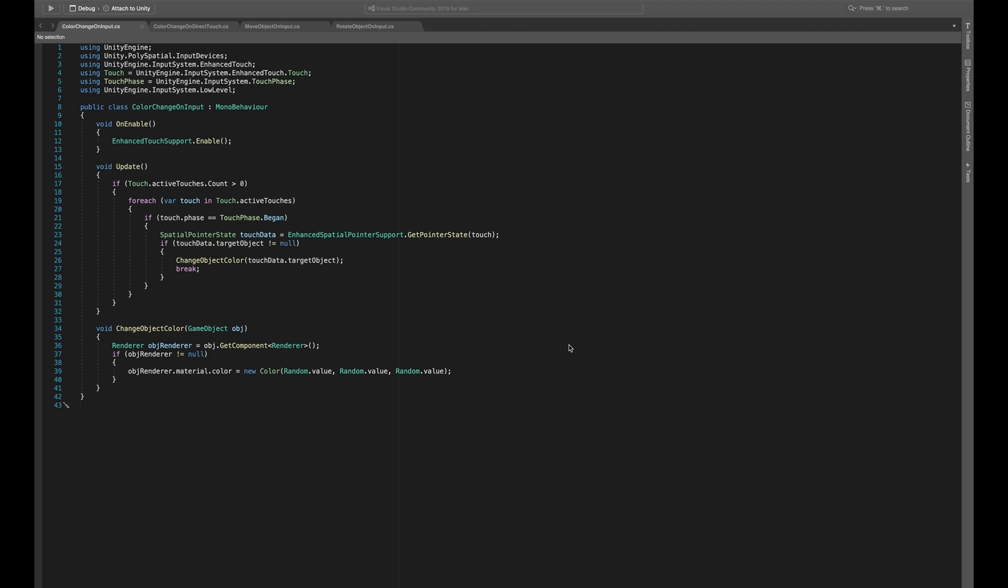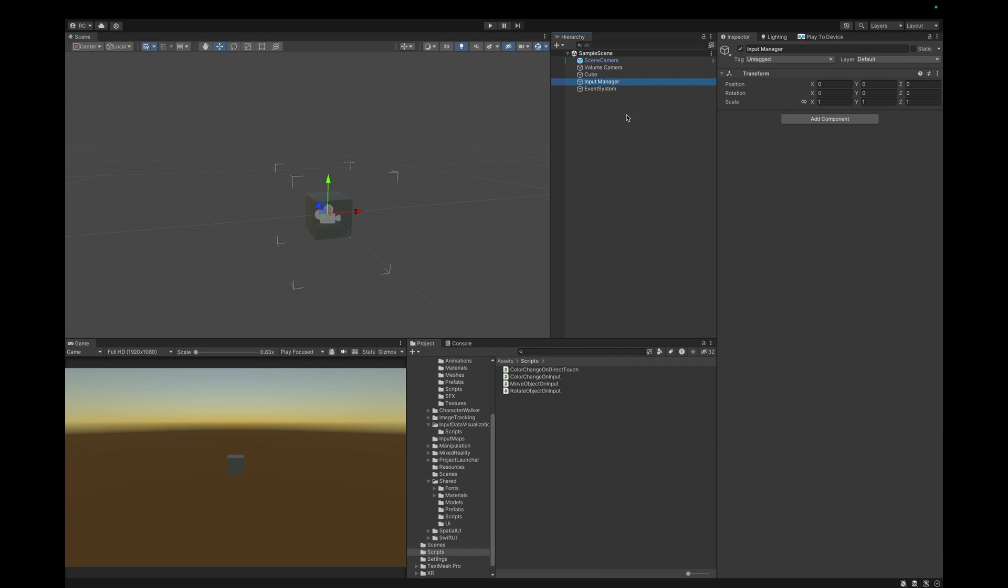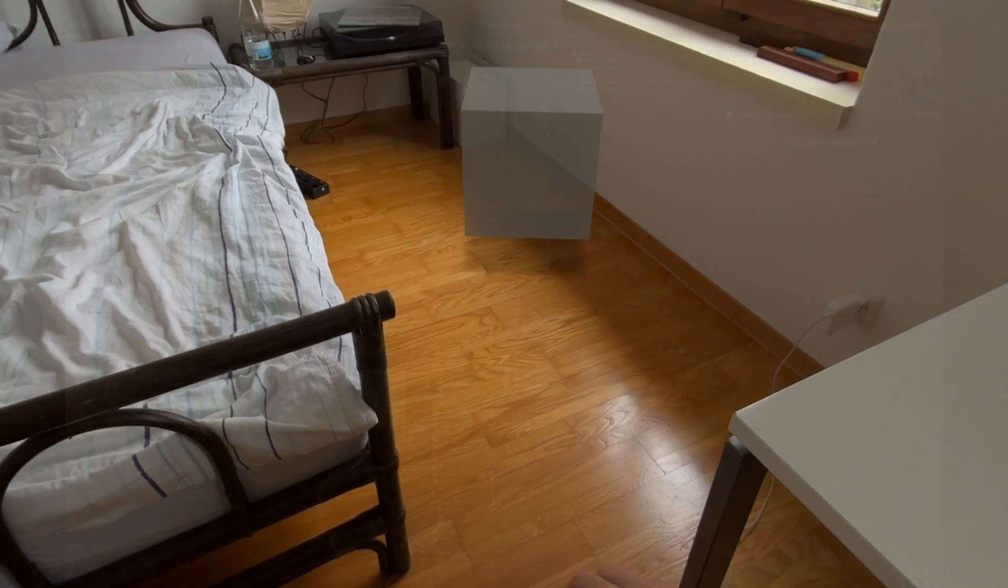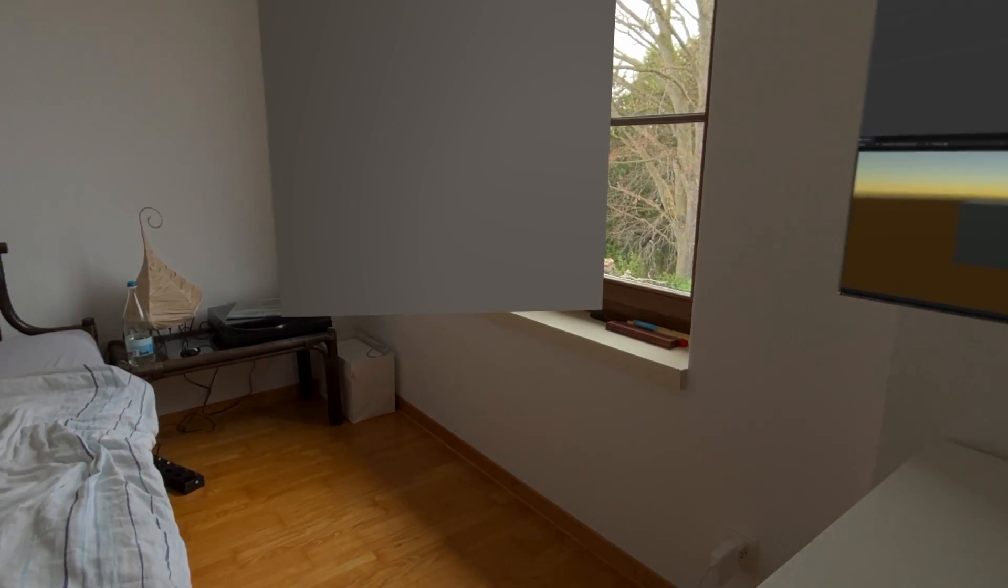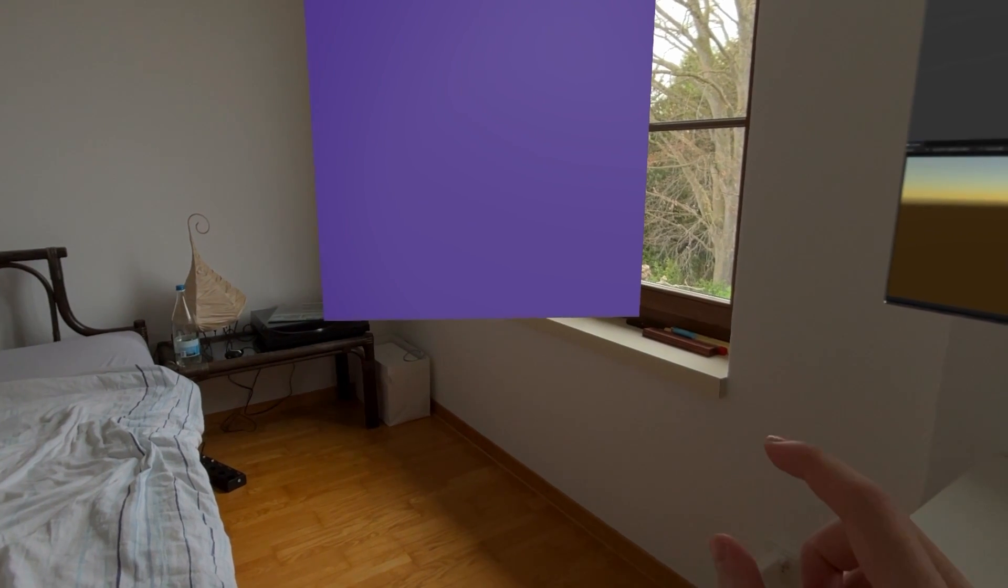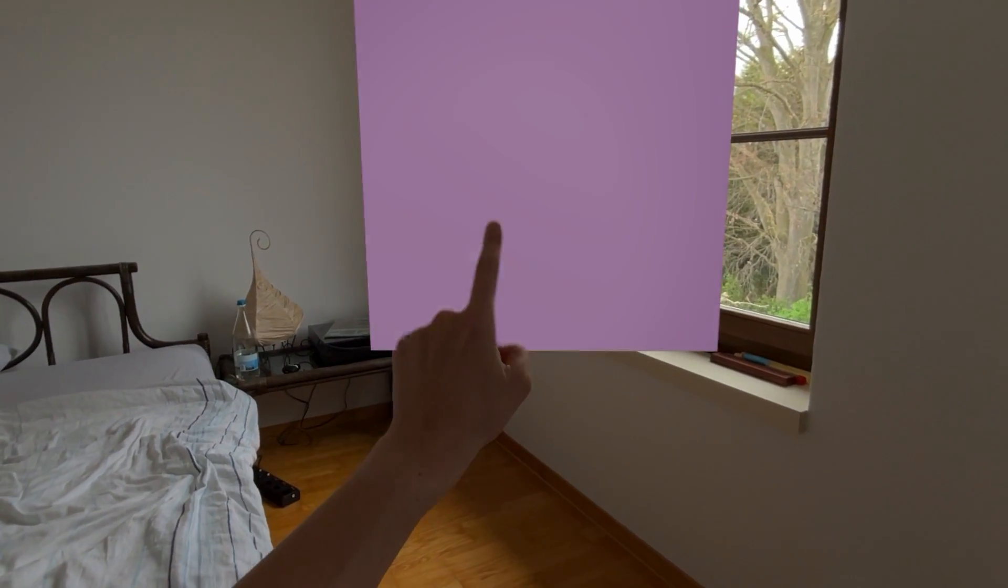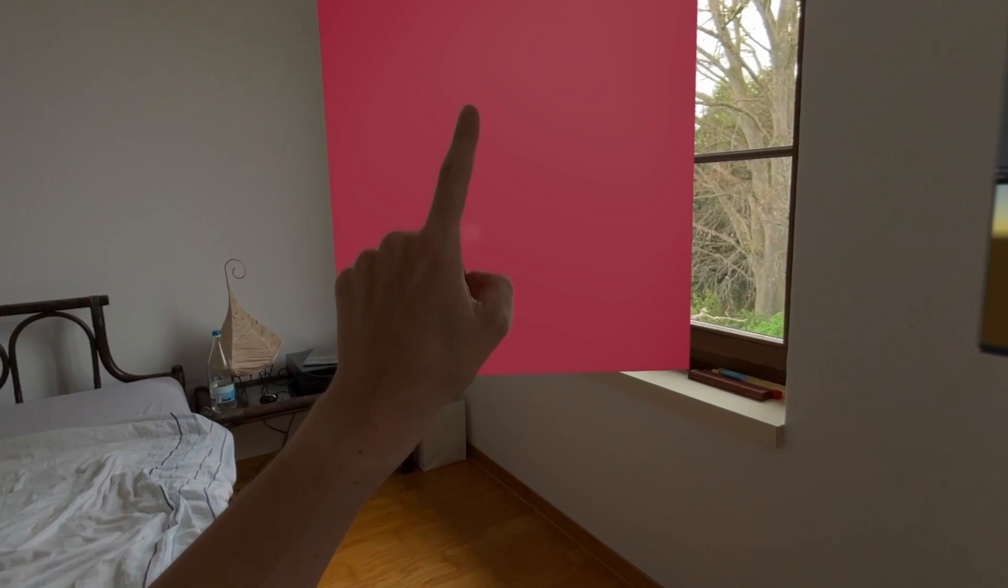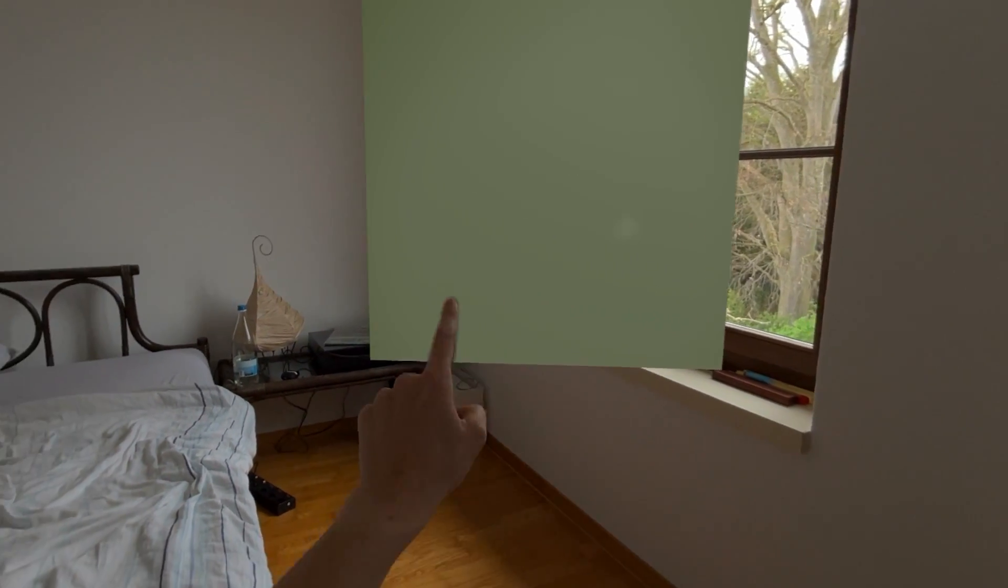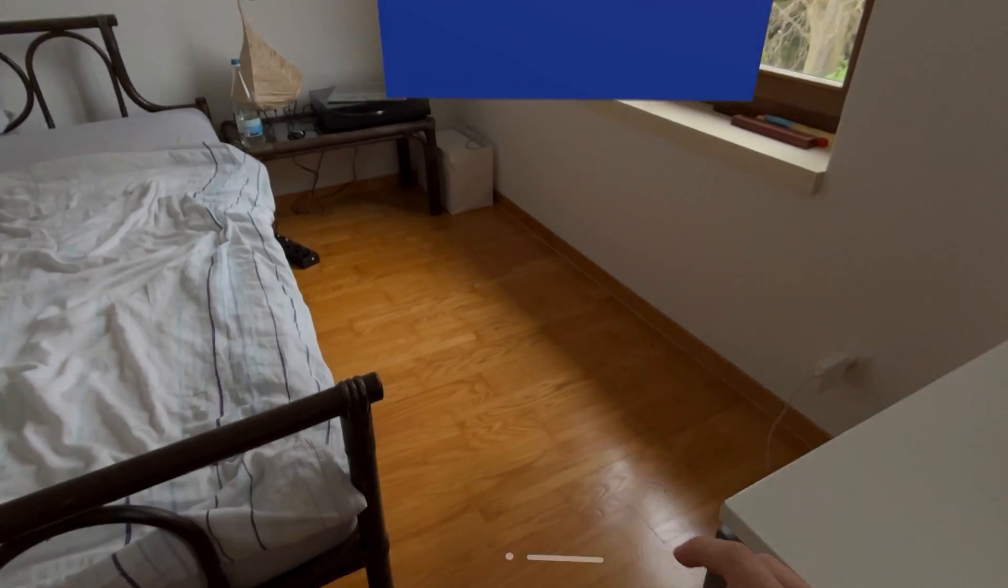Fantastic. Let's go back to Unity and assign our new script to the input manager. We can then hit play and test the scene on our device. And as you can see, our cube throws a realistic shadow in my room, thanks to the shadow component we added to it. We can now look at the cube and pinch it to change its color. We can even directly touch the cube to change its color.